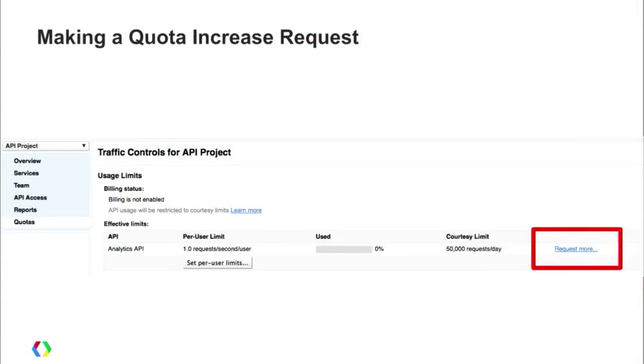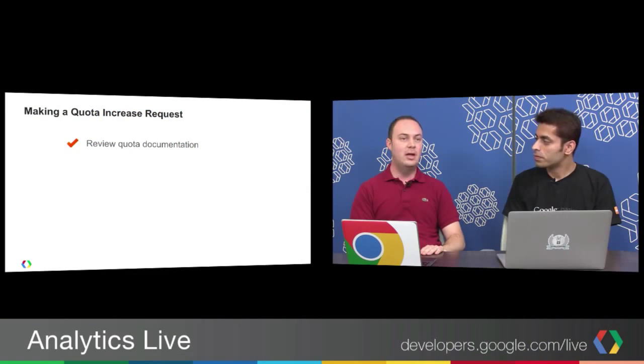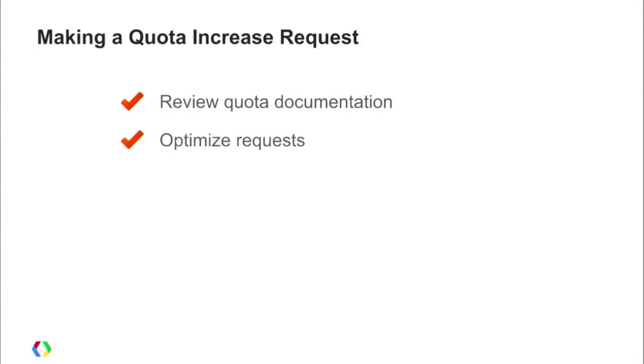So how do you actually make a quota increase request? In the APIs console, go to the Quotas pane — there's a link that says 'Request More.' Before making a quota request, review the quota documentation and understand things like setting per-user limits. These are important things that might let you resolve the issue before actually making a request. Also make sure you've optimized your requests — can you consolidate requests and save on quota before requesting more?